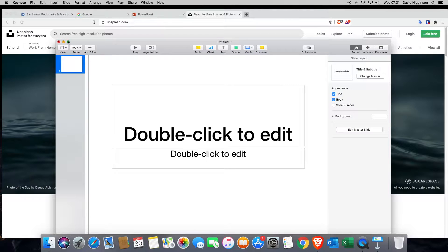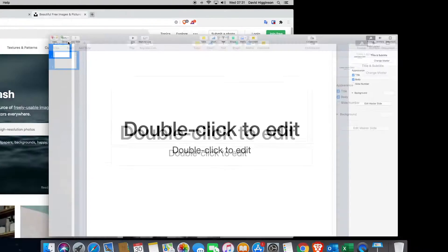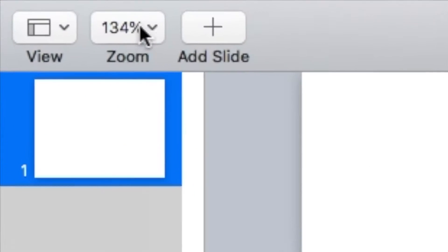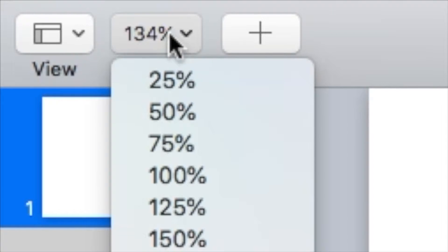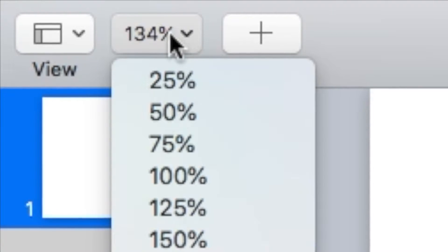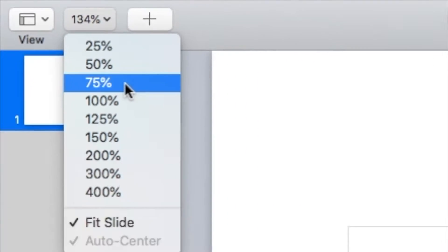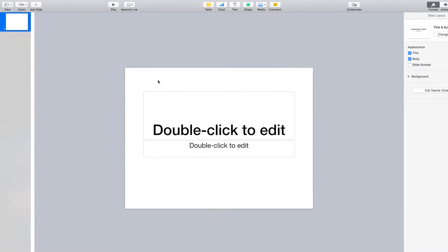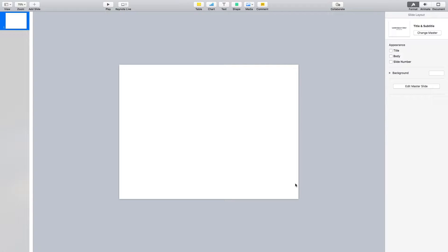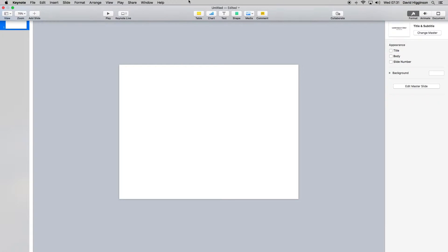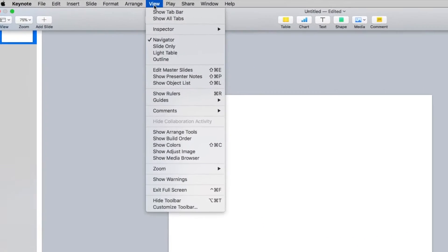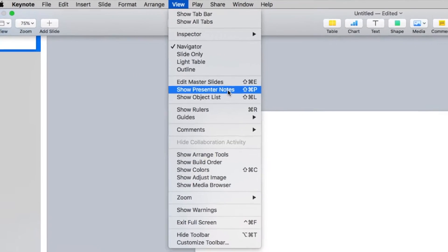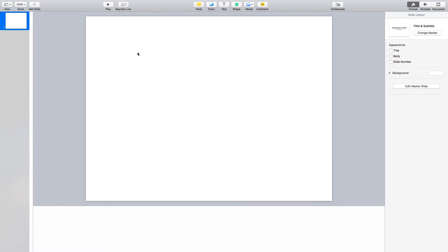I'm going to expand the window and then I'm going to go to the top left here and select where it says zoom and then select 75%. Then I'm going to get rid of these two text boxes. I don't want anything in there. Finally, I'm going to click on view and I'm going to go to show presenter notes.